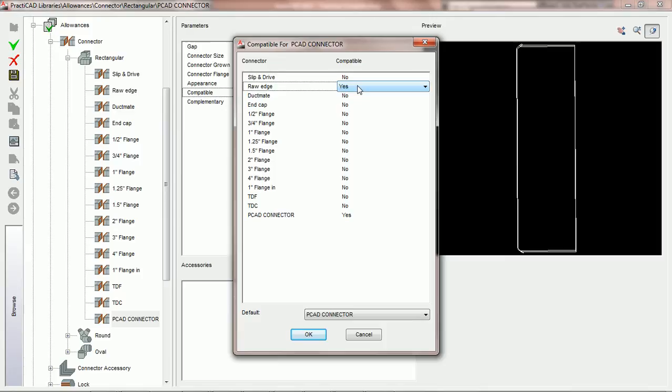If you change it to a connection that's not compatible, dependent upon the options you have in PractiCAD, PractiCAD might either break the duct line or change both connections. And we're going to demonstrate that throughout this tutorial.